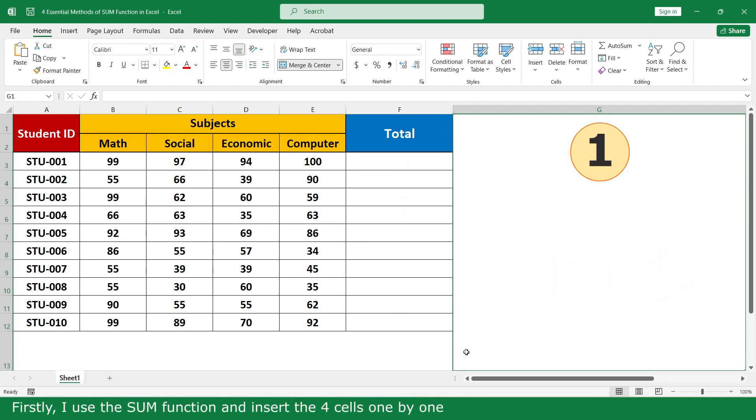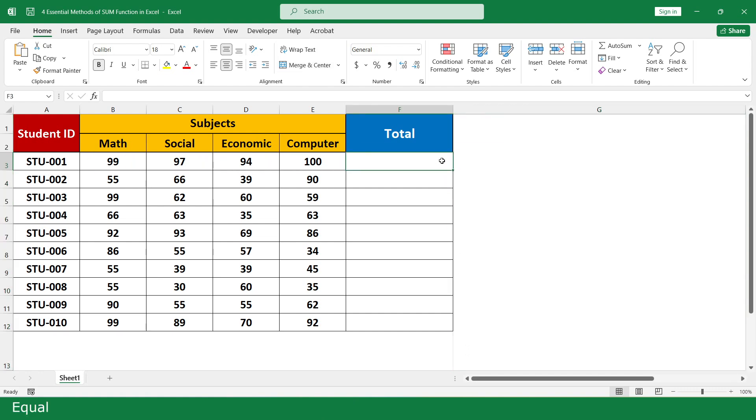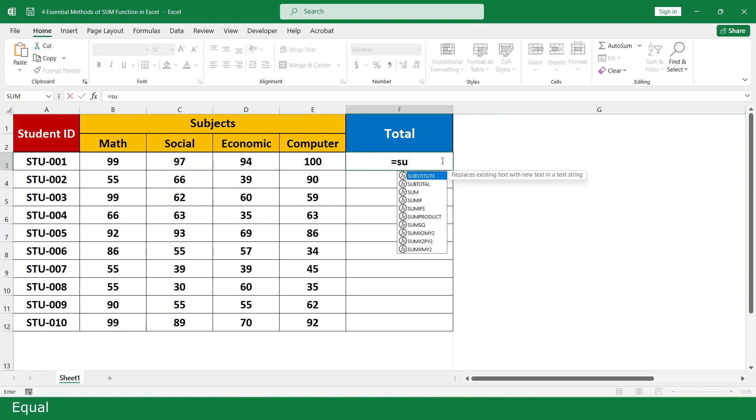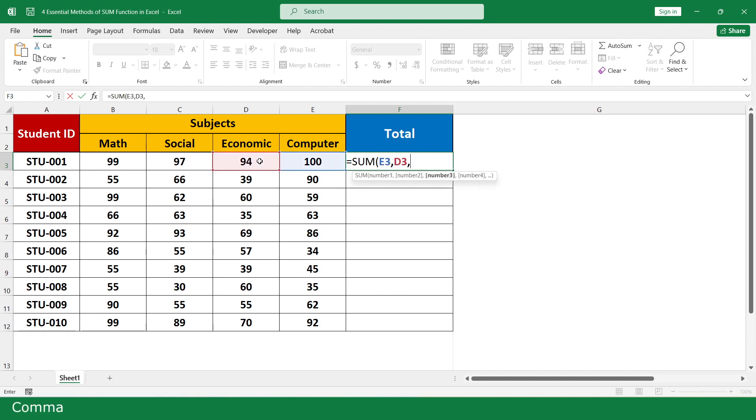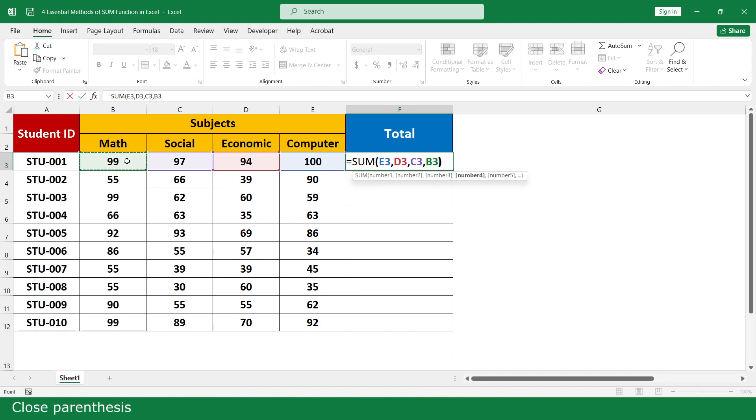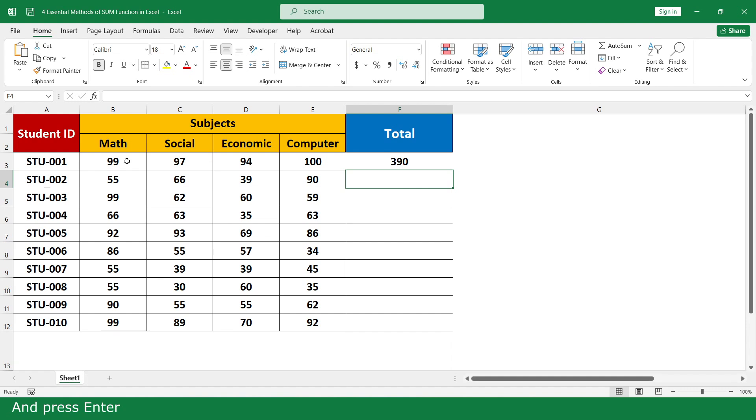Firstly, I use the SUM function and insert the four cells one by one. Click on the SUM function, click on 100, click on 94, click on 97, click on 99, close parenthesis, and click enter. Double click.